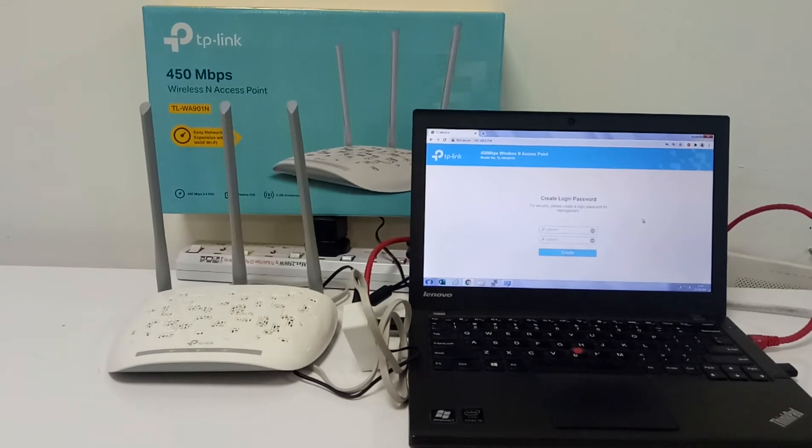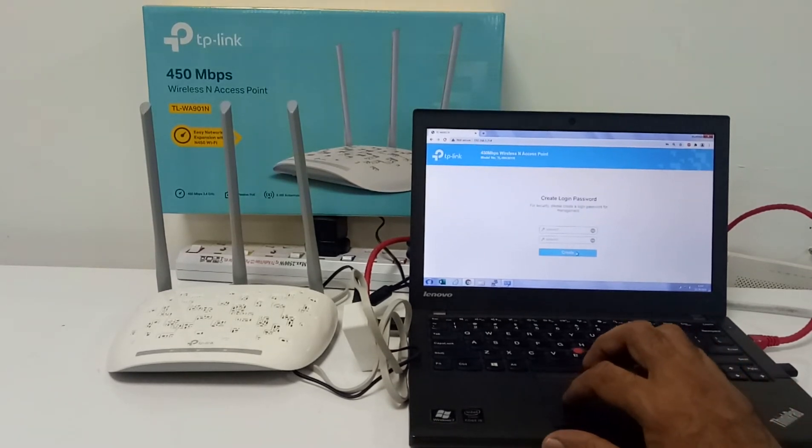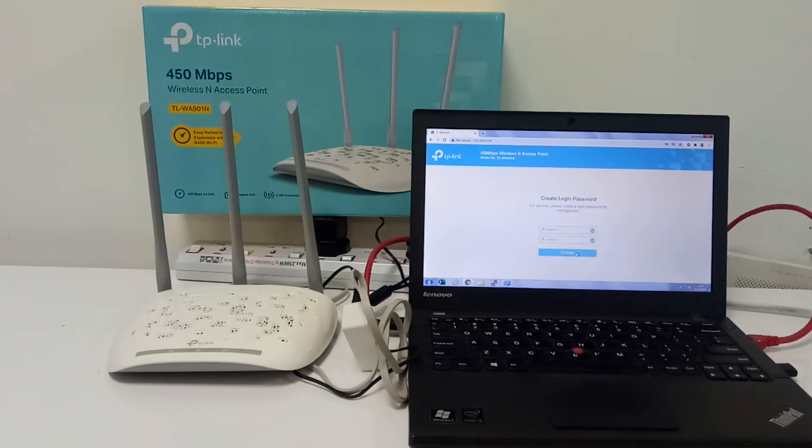Admin01, admin01, that is my password. After that I have to click here Create.